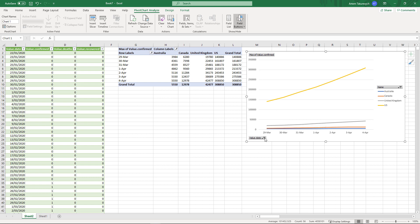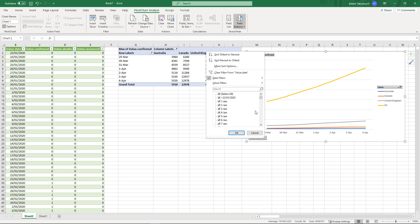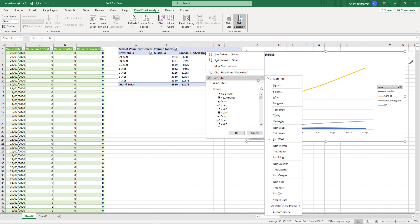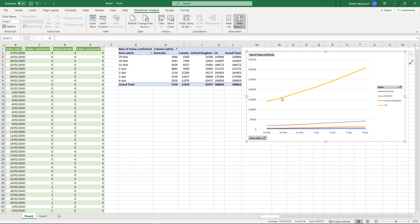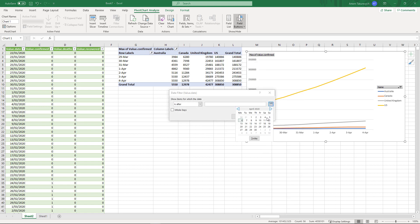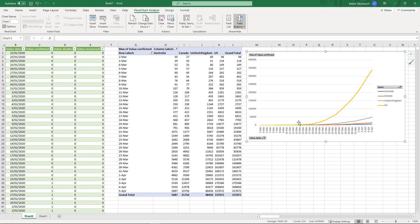You can also specify the custom filter. So for example you can specify the range. So let's see how the cases progress from the 1st of March. Or even let's do it from the middle of March.